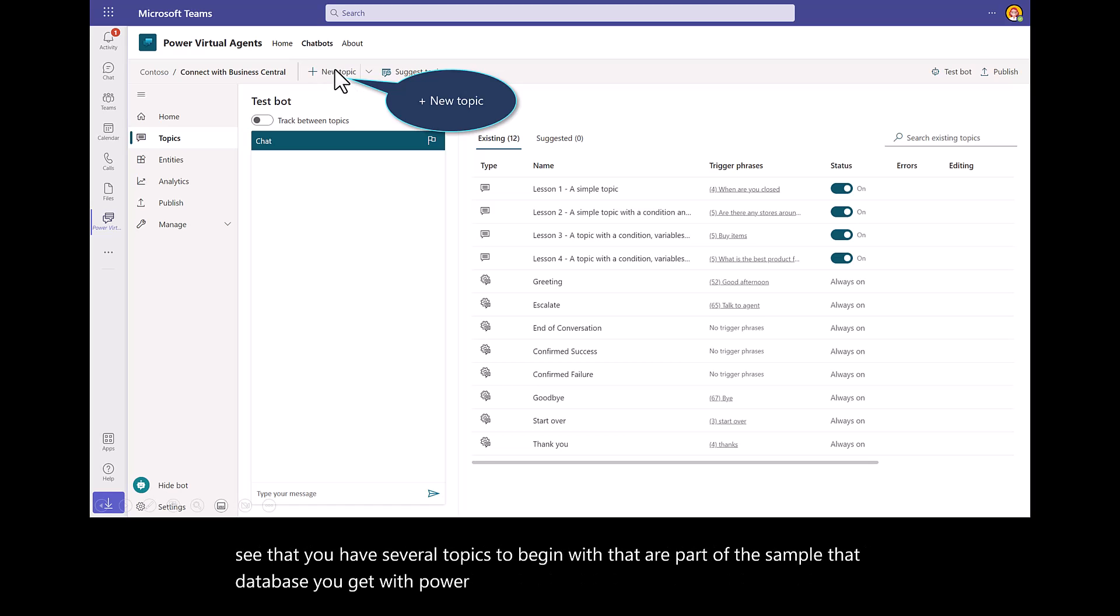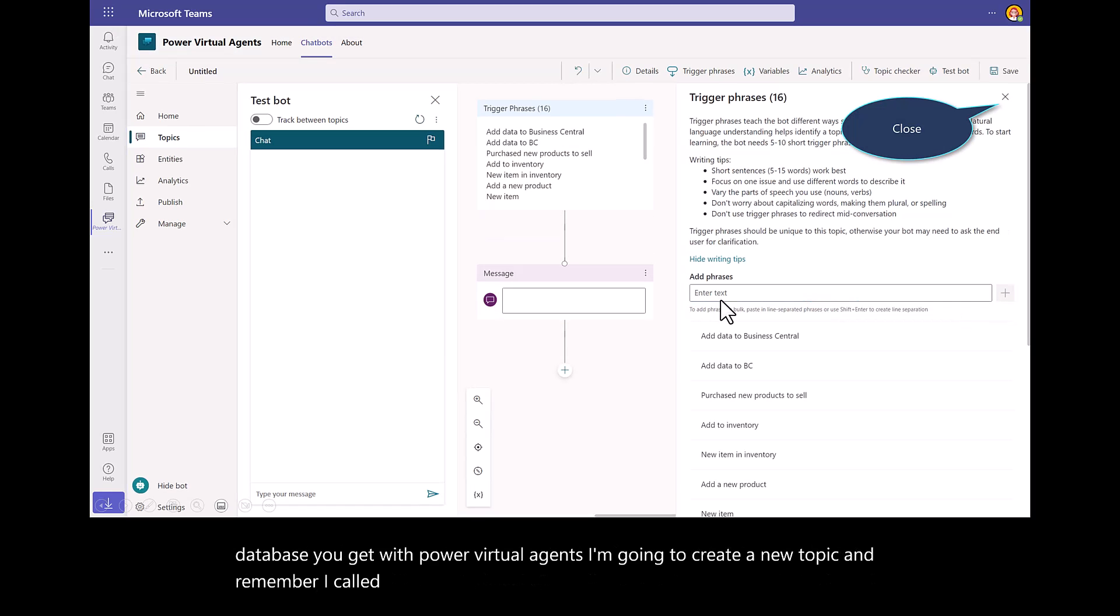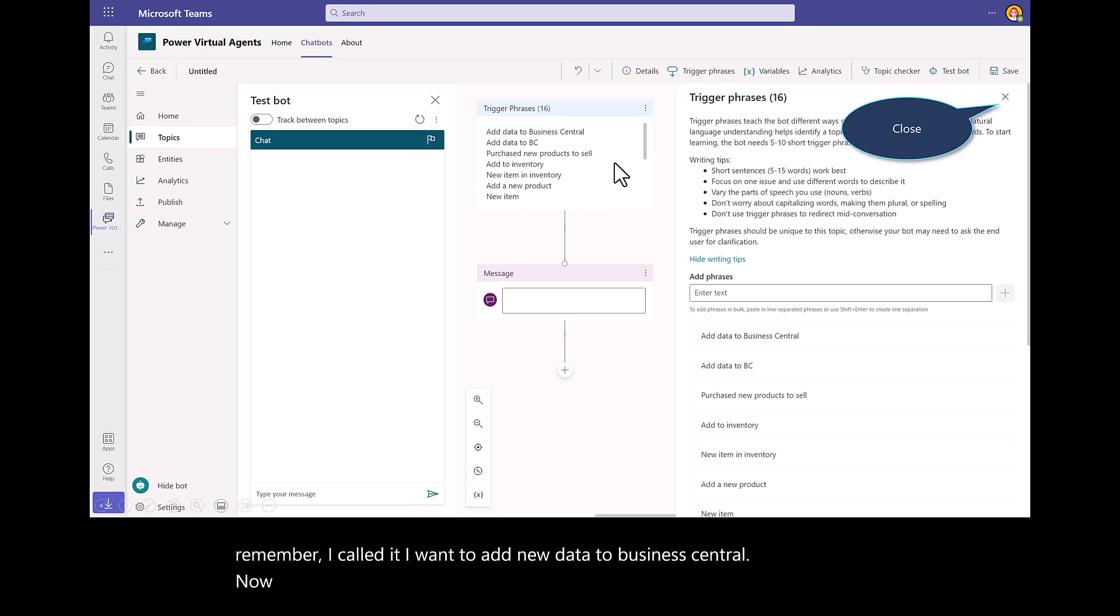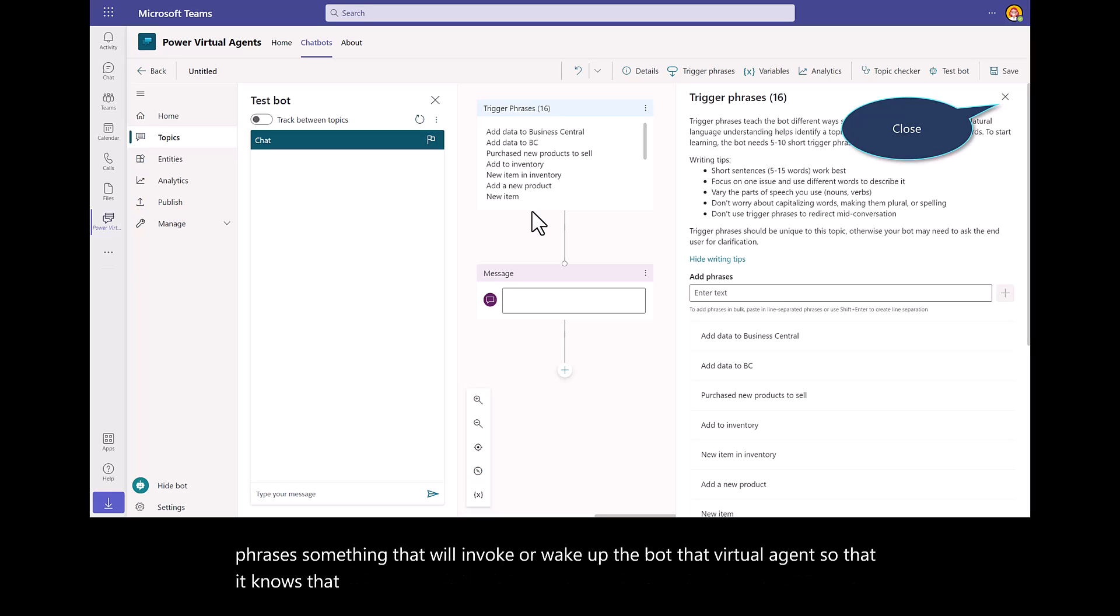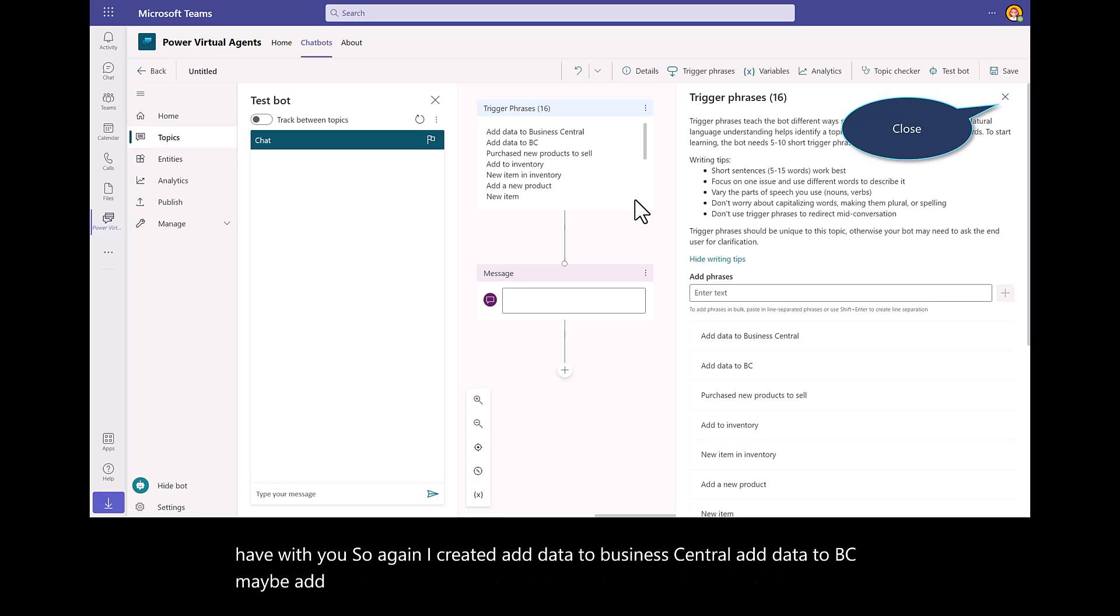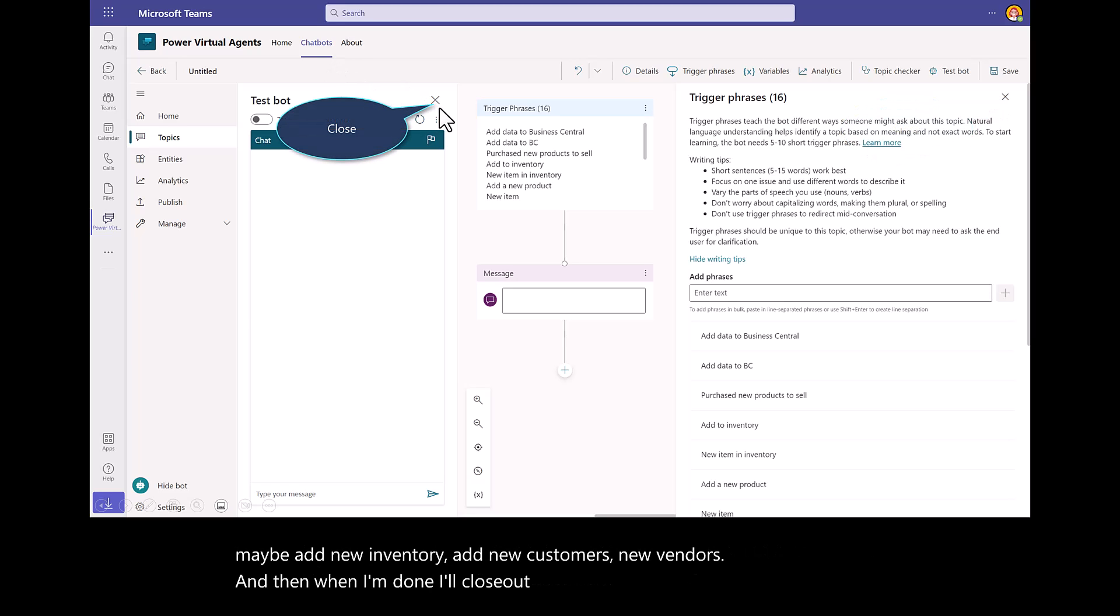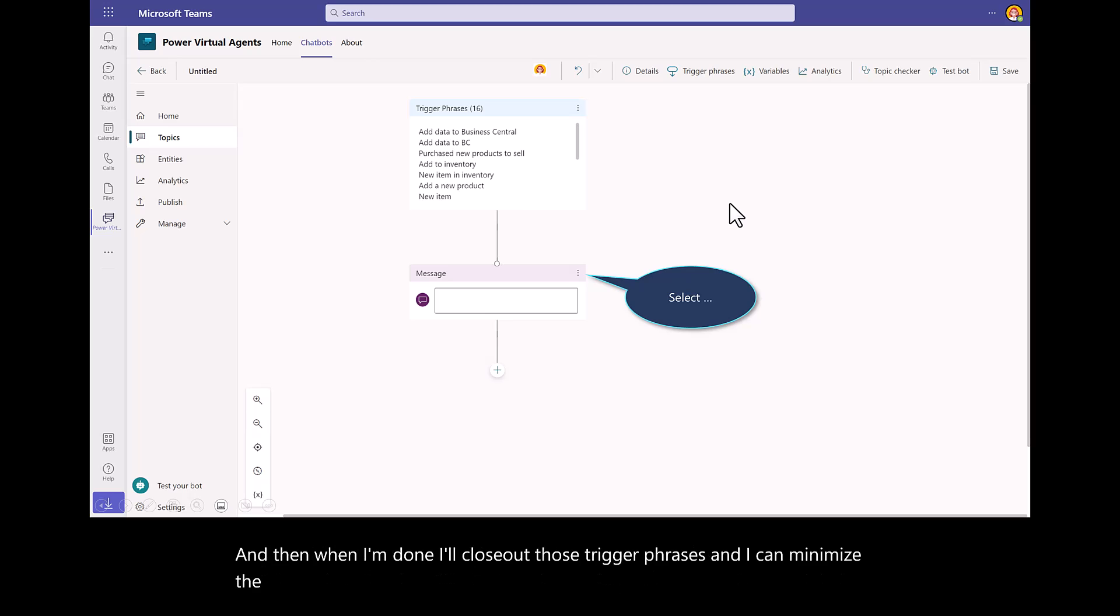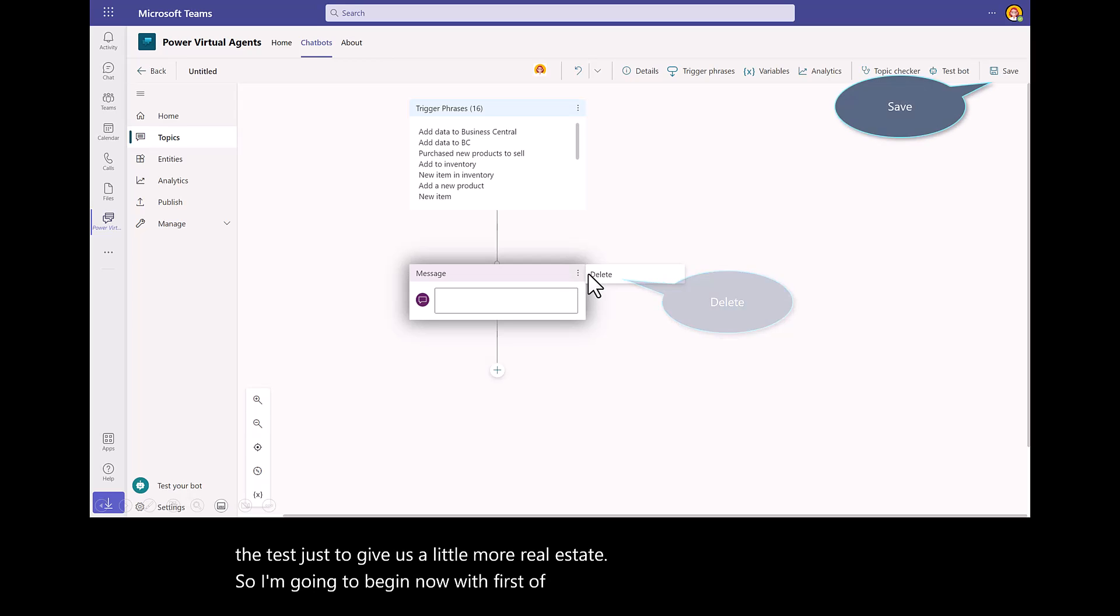I'm going to create a new topic. I called it, I want to add new data to Business Central. What happens here is you'll create a number of different trigger phrases, something that will invoke or wake up the bot, that virtual agent, so that it knows that you're going to do something or that's the dialogue it's about to have with you. I created add data to Business Central, add data to BC, maybe add new inventory, add new customers, new vendors. When I'm done, I'll close out those trigger phrases. I can minimize the test just to give us a little more real estate. So I'm going to begin now by first removing this message here. I'll hit Save My Bot.